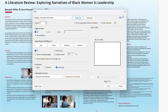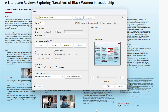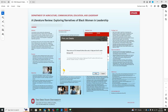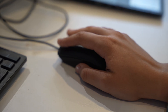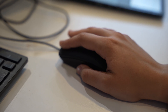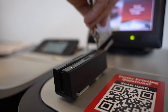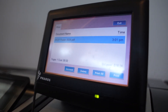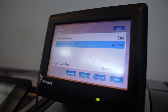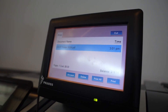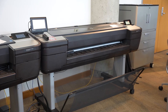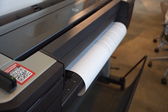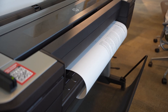Then click OK and you are ready to click print. When prompted, type in your name dot number and select print. Return to the printer and swipe your Buckeye ID. Make sure your project is selected and click print.